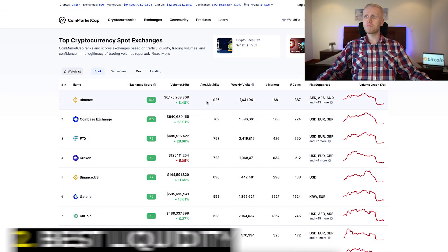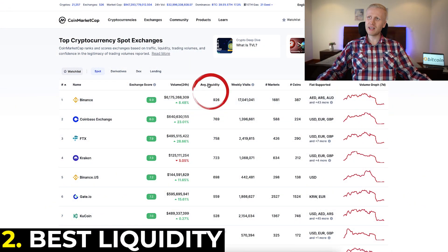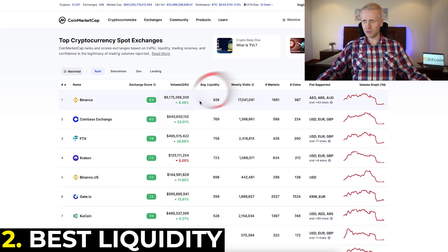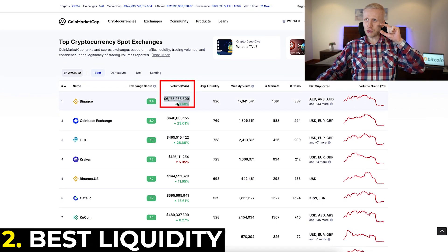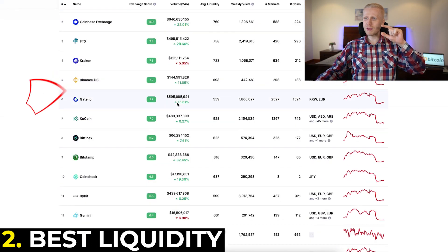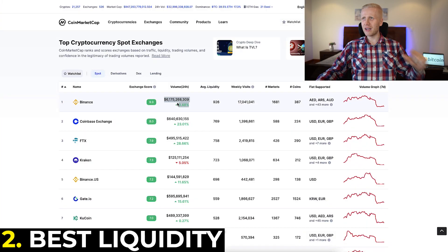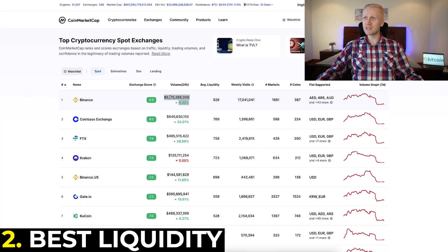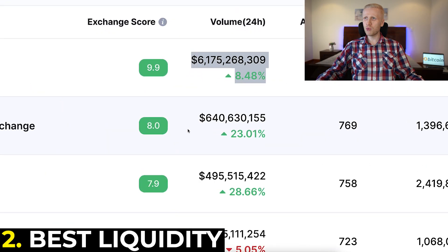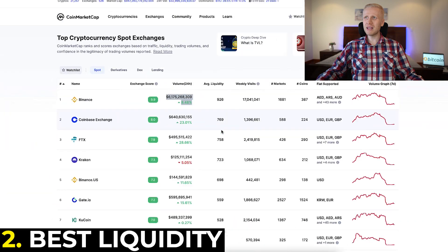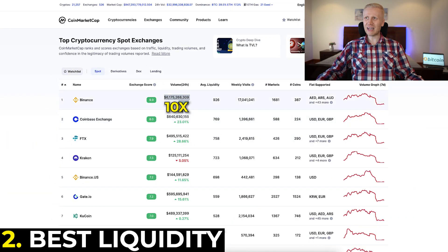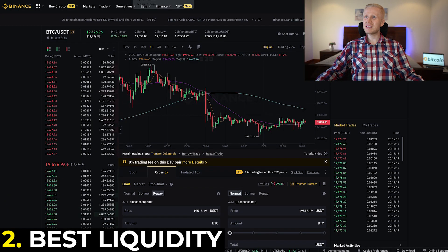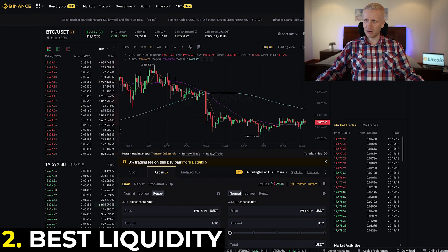Second, it has the best liquidity. You can see the average liquidity on CoinMarketCap — Binance has easily the best, and the volume is not even close. Binance has more than 6 billion, while Coinbase ranked number two has 600 million, so it's 10 times smaller. Binance is the easy winner.